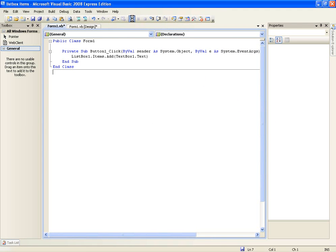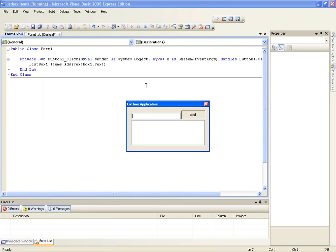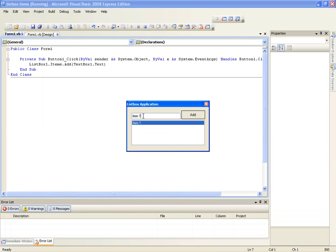So we're going to play this. Okay, so here's the text box here. We're going to type item one, click add, and there you go, it's the first item in the list box.